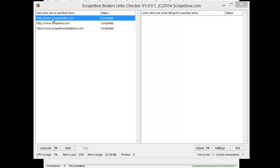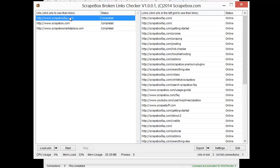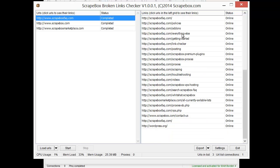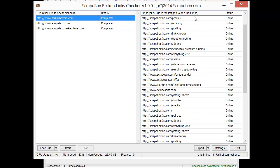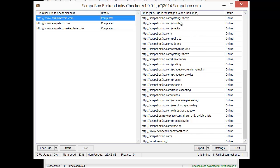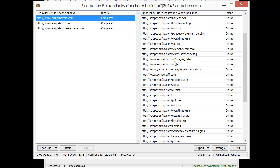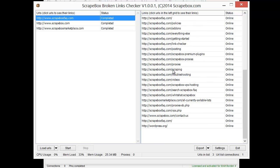So anyways, it finished up there. And you can see here, it says click URLs to see their links. So if I click on this, then I see all the links over here that are on the scrapeboxfact site. Most of these are internal links. Some of them are external, like YouTube, for instance, and that sort of thing. All of them are online.